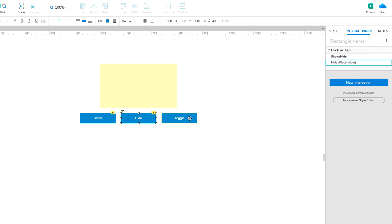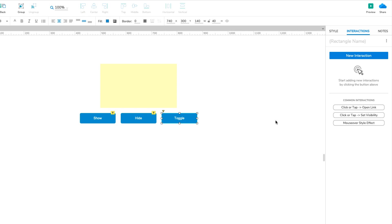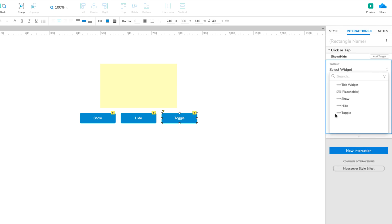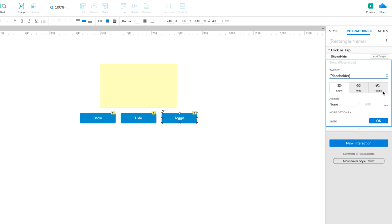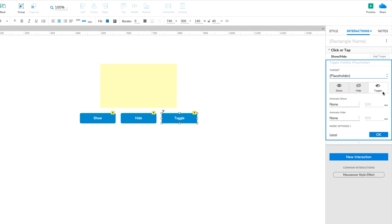And one last time with the Toggle button. And we'll select Toggle in the action block.